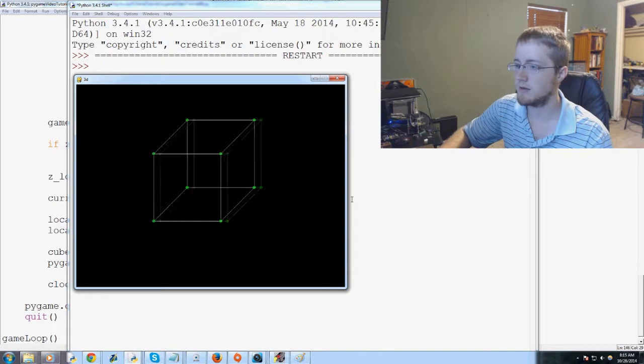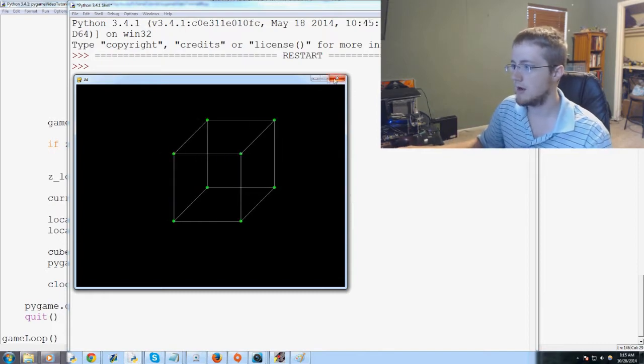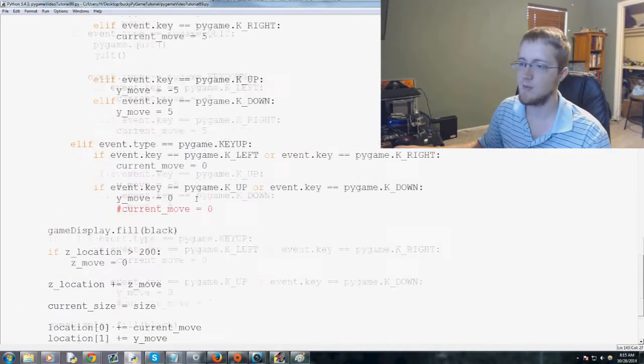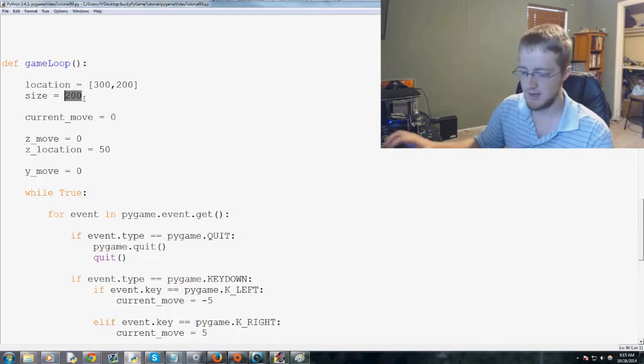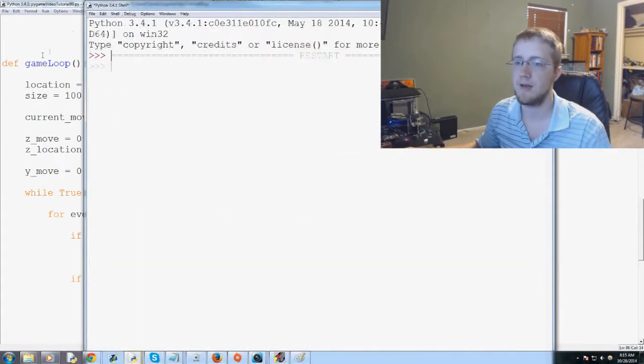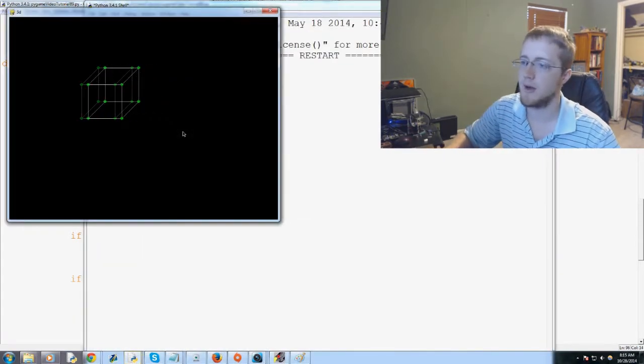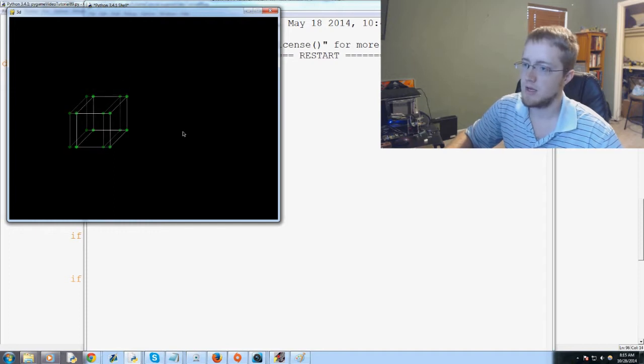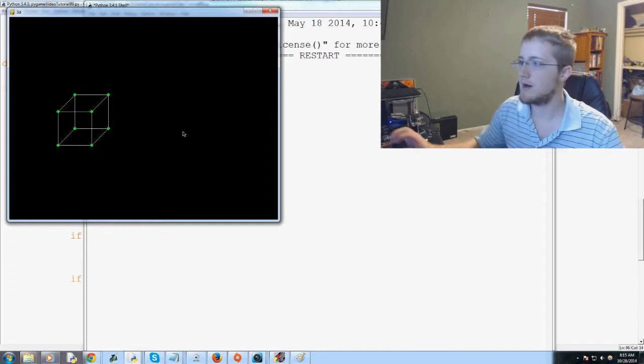Save and run that one more time. Up, down, left, right. Beautiful. Let's make this cube slightly smaller, however. That's pretty big. Let's make it 100. Let's see how that works out for us. Okay, that's a little better. So now I'm going to move the cube up, down, left, right.